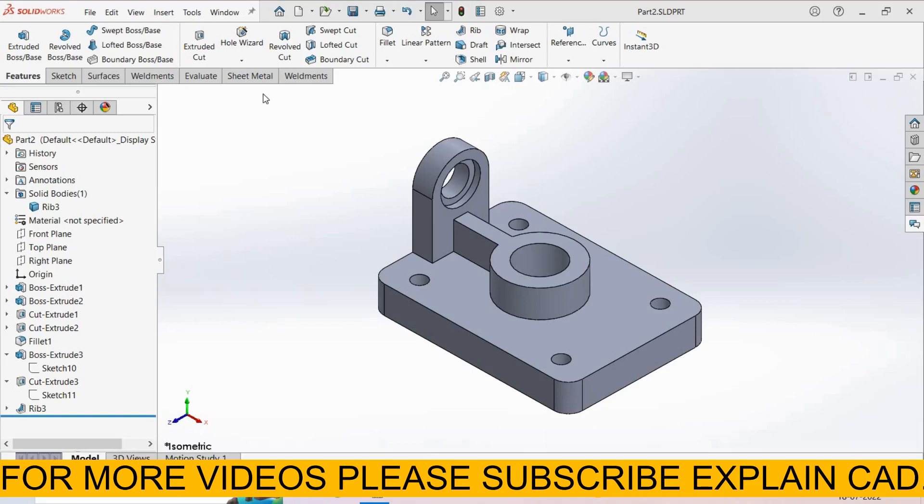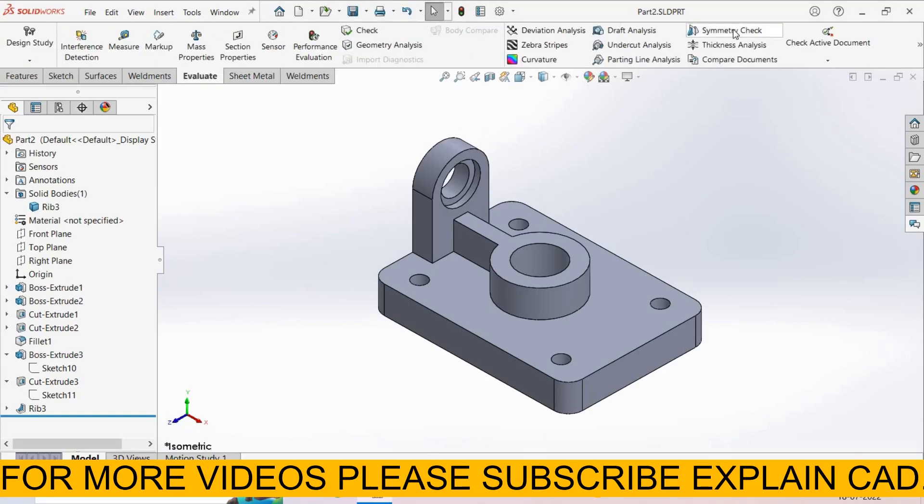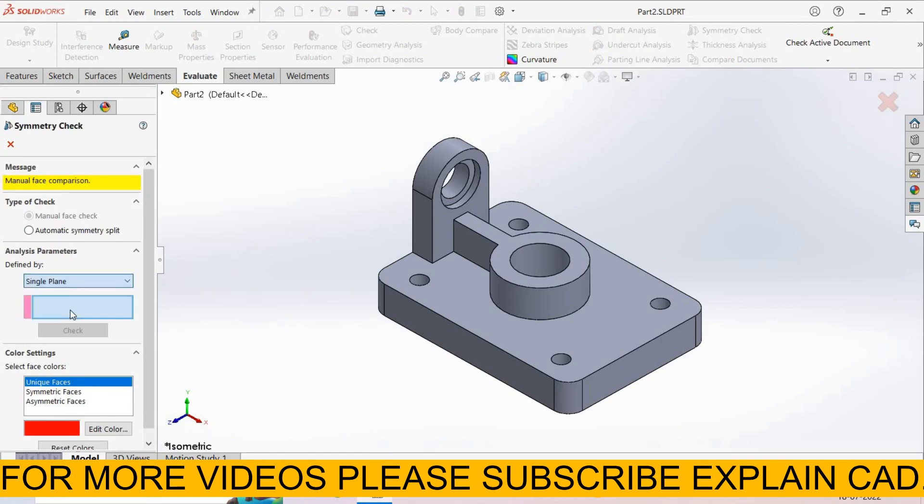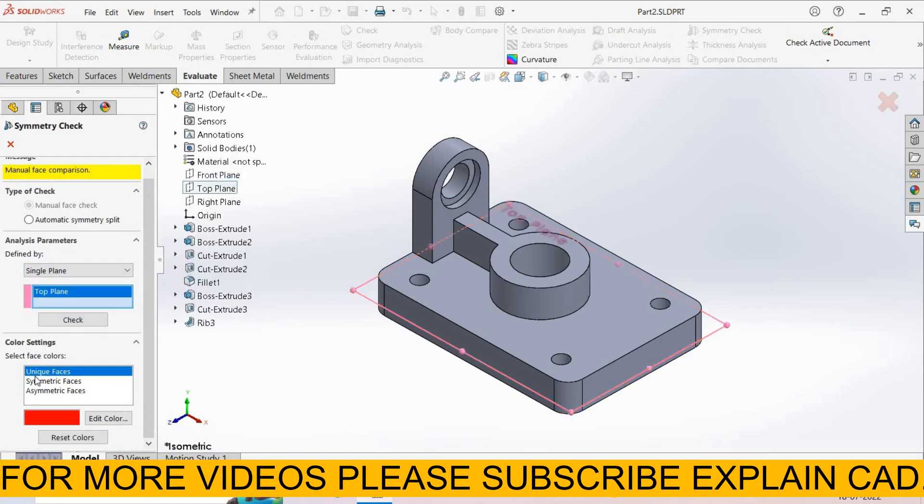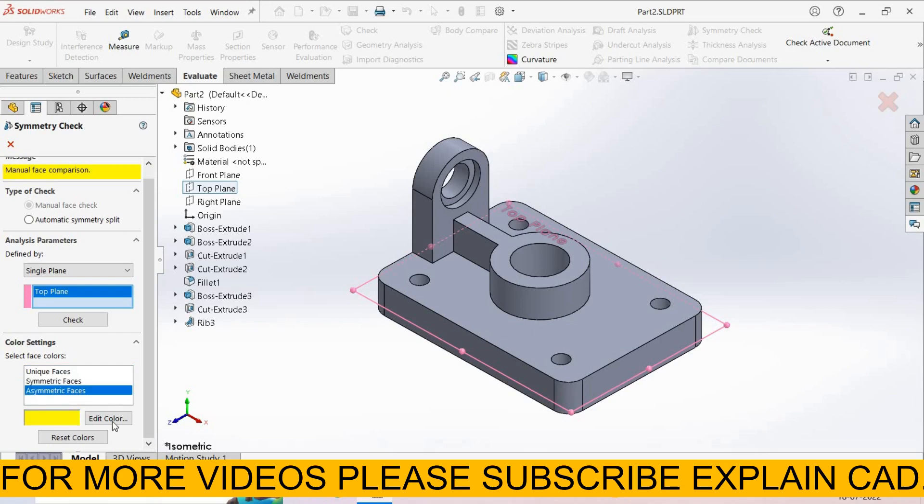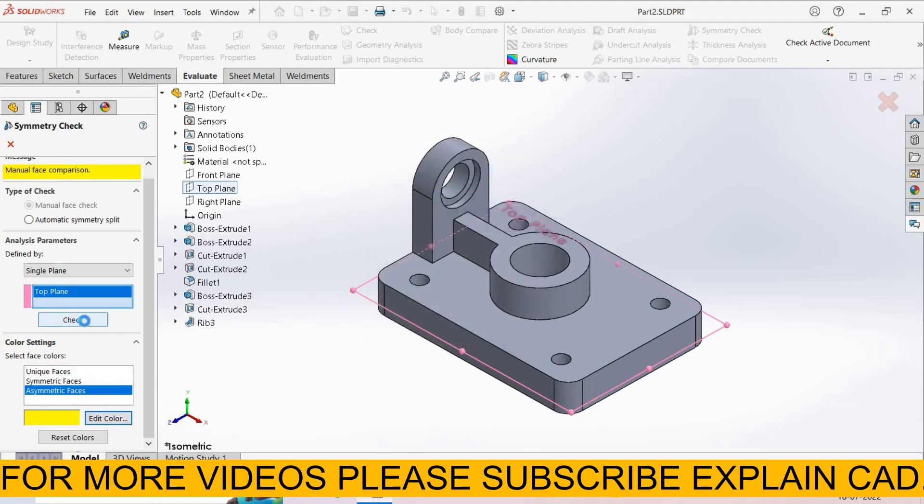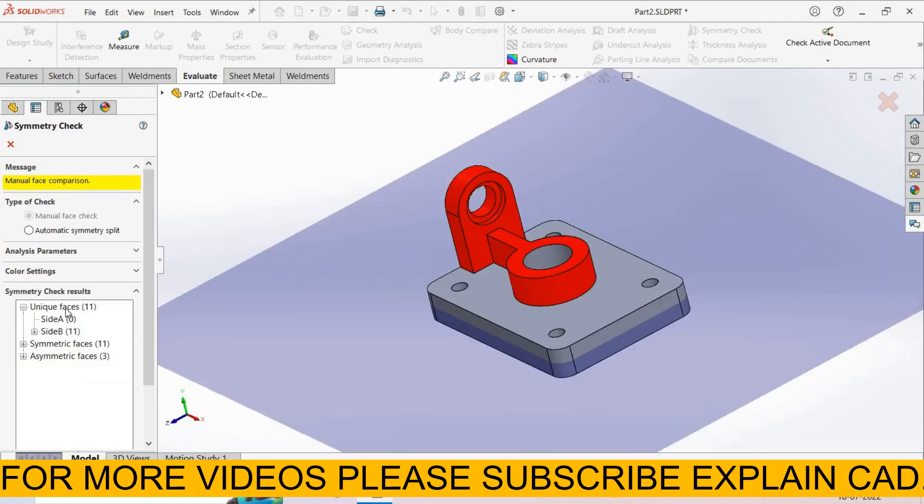Now we go to Evaluate. Here is the option Symmetry Check, select it. First of all, select type object. I select Manual Face Check from here. Analysis parameter defined by, I select Single Plane. Now I select Top Plane. Color Settings - you can change the colors from here. Oblique faces will be red, symmetry faces green, asymmetric faces yellow. You can also edit this color from here and select a new color. Cancel it. Now select Check.